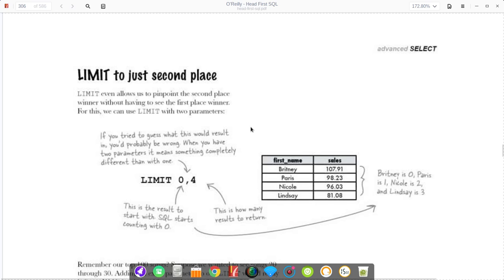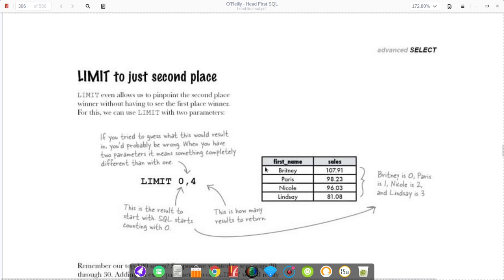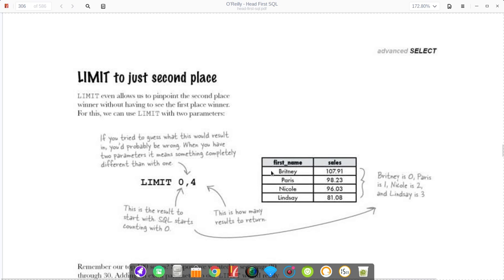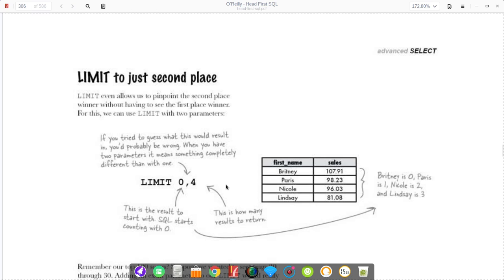For example, if we had this table right here, how do I print out just third place, just Nicole on this table using limit? What we'd say is limit, and then we count. Brittany's zero, Paris is one, Nicole is two. So we'd say limit two, and we only want one total. This number actually includes the starting index. We would put limit two, comma, one, and that would print out just Nicole here.